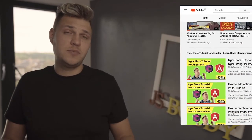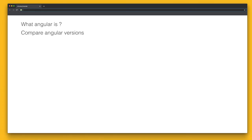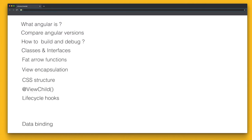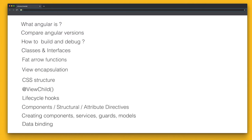So what to expect in this course? Well, we'll start with the basics — we'll learn what Angular is, we'll look at the Angular differences, we'll look at how we run and debug it, the classes, interfaces, fat arrows — everything that you need from basics to Angular.